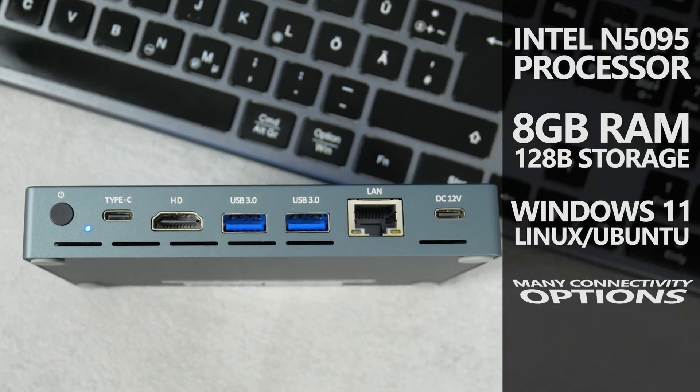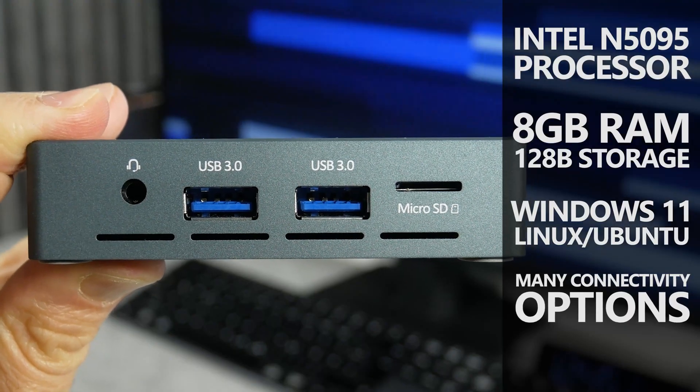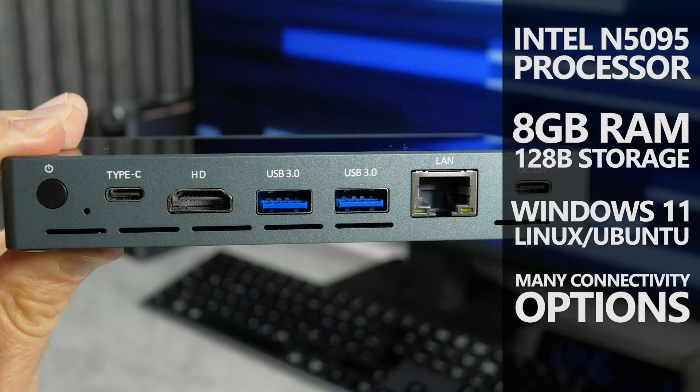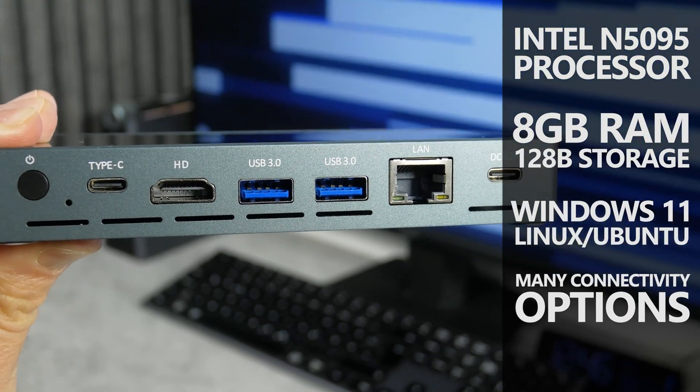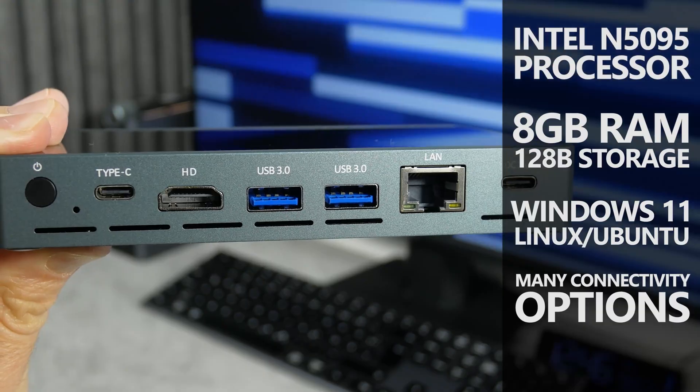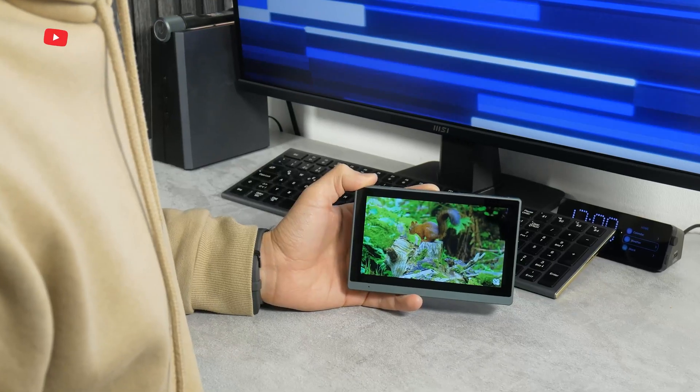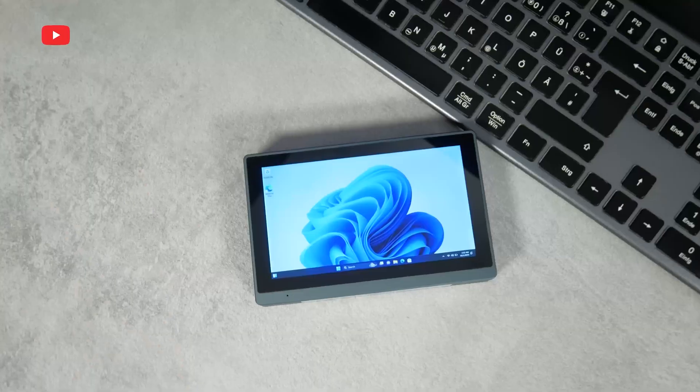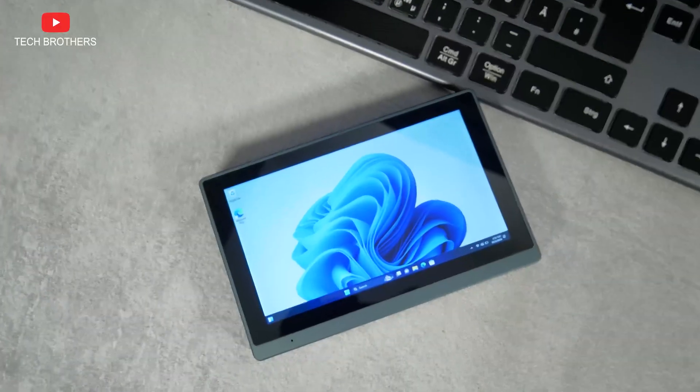And many connectivity options, including USB Type-C, USB 3.0, HDMI, LAN, headphone jack, SD card slot, etc. Let's test this mini PC and find out what it can be used for.